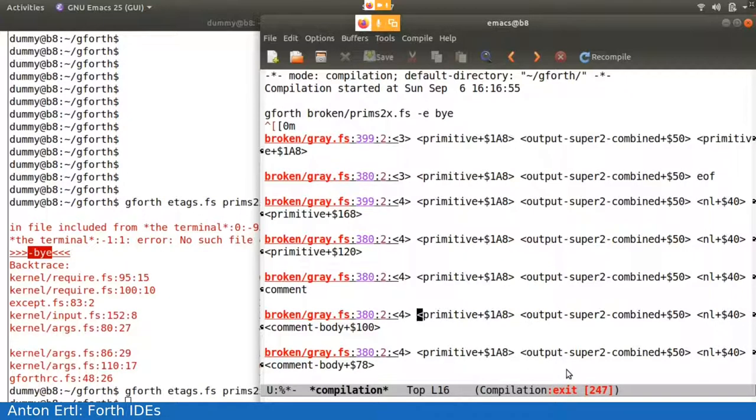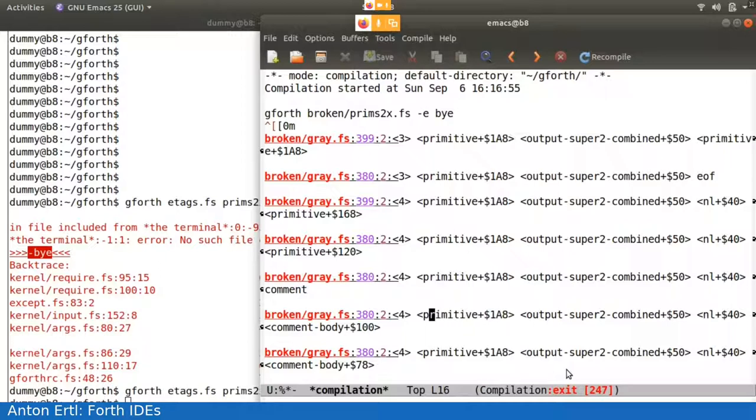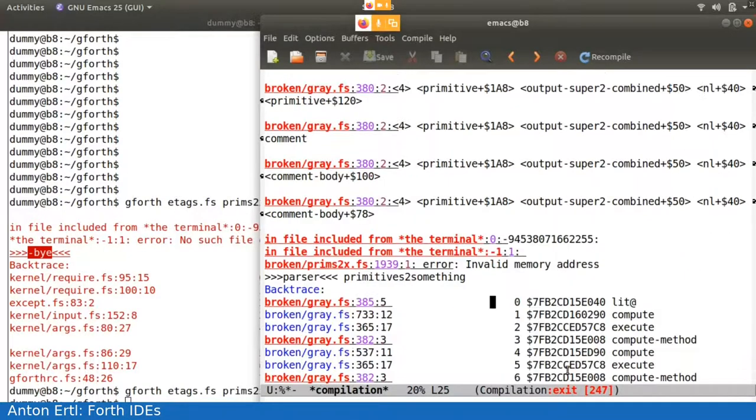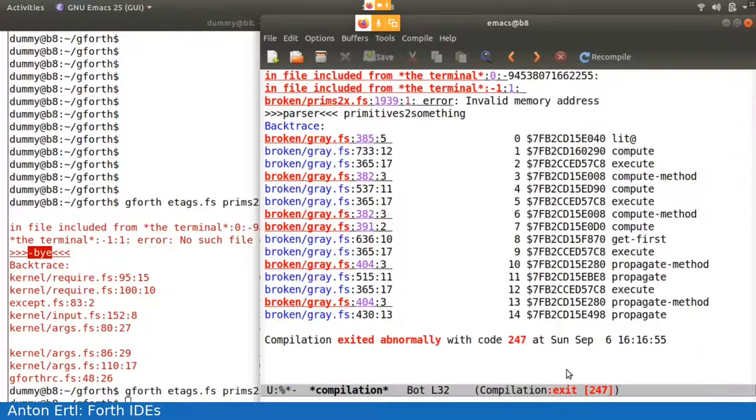You also see here some things that don't look like normal things that you see on .s output. This is what we get from the intelligent .s, it's called dot dot dot, and it tries to give you some more information on what it is. And in particular, if it sees something that looks like an address in the dictionary, it will not give you some huge number, but instead it will look for a name close to it and will give you the body address of the name plus an offset.